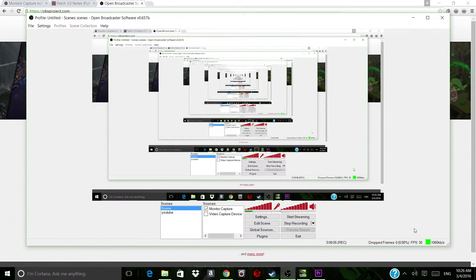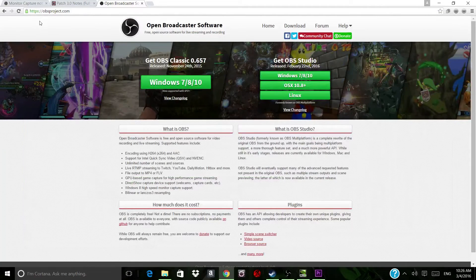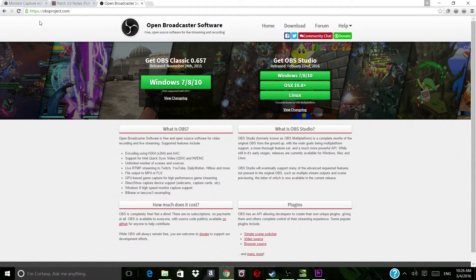Without further ado, I'm going to show you my tutorial for Open Broadcaster Software. The first thing you're going to want to do is download the OBS software. You go to the website, which is obsproject.com, and you'll be greeted with this page right here. You just download the Windows 7/8/10 version — it works with all current versions of Windows — and download the software. It's completely free.